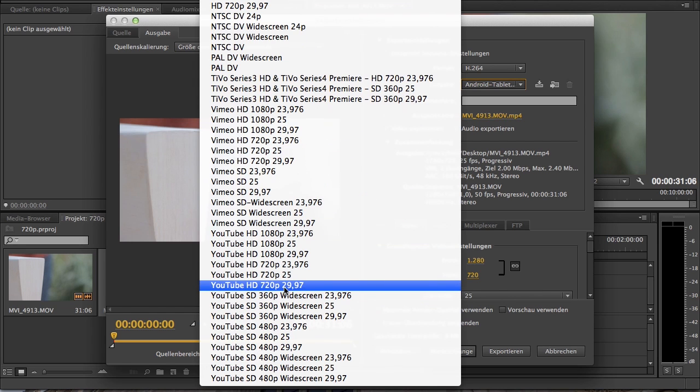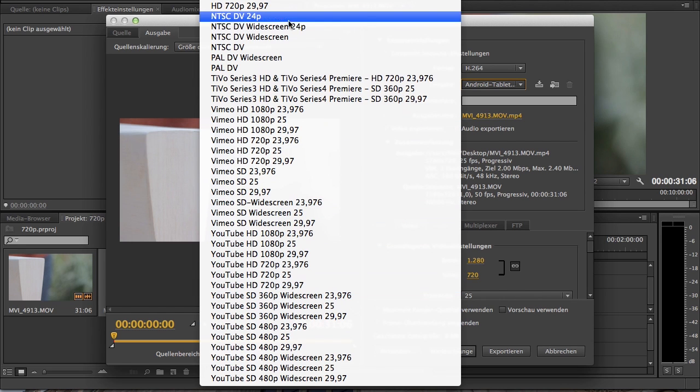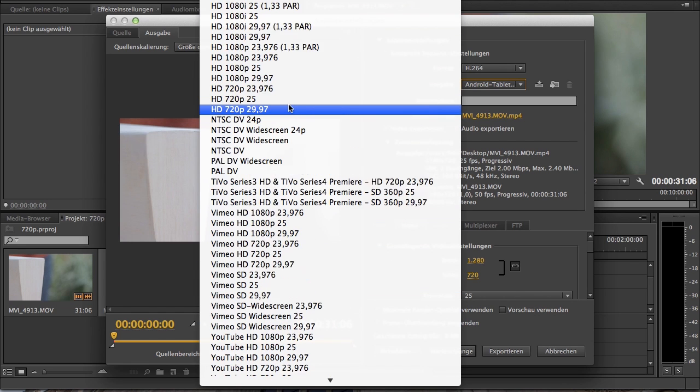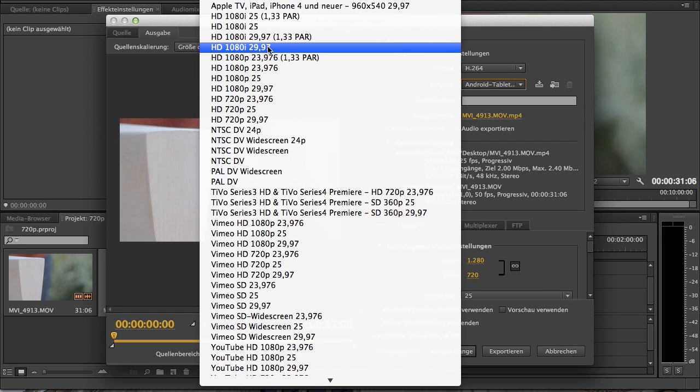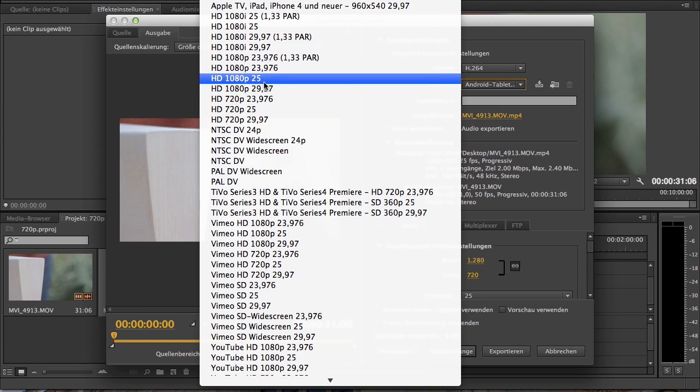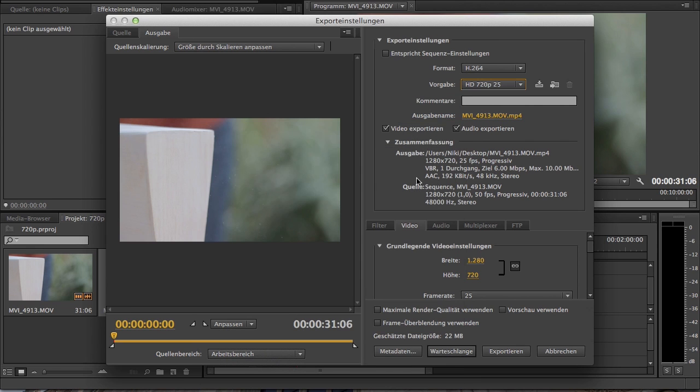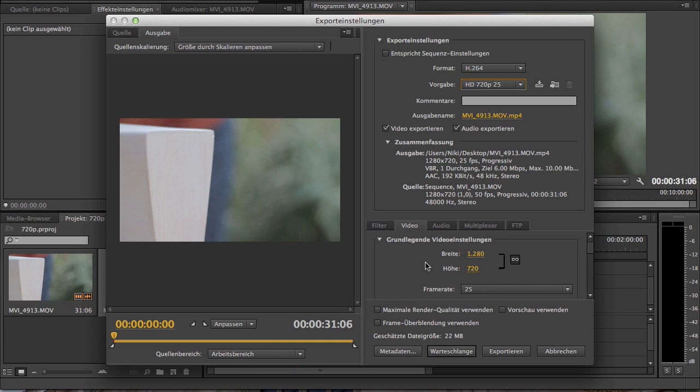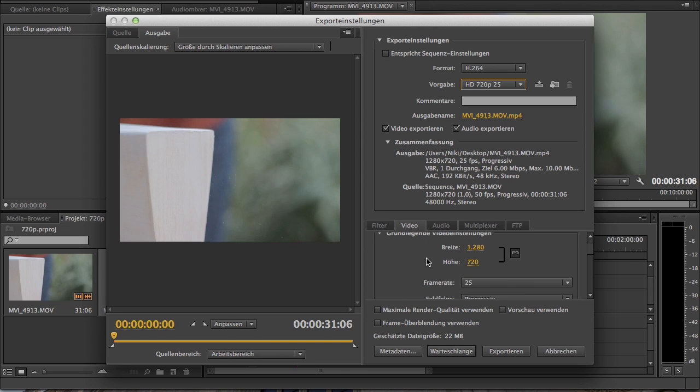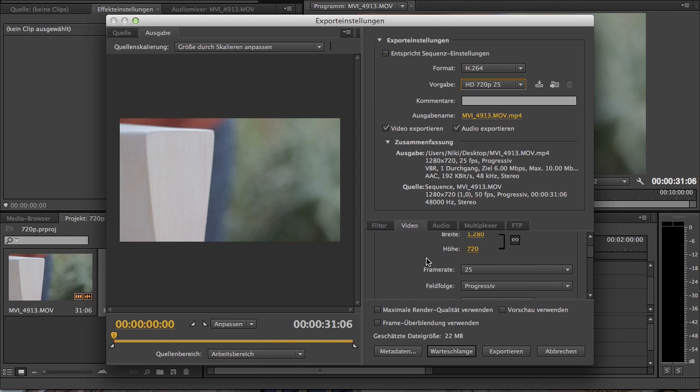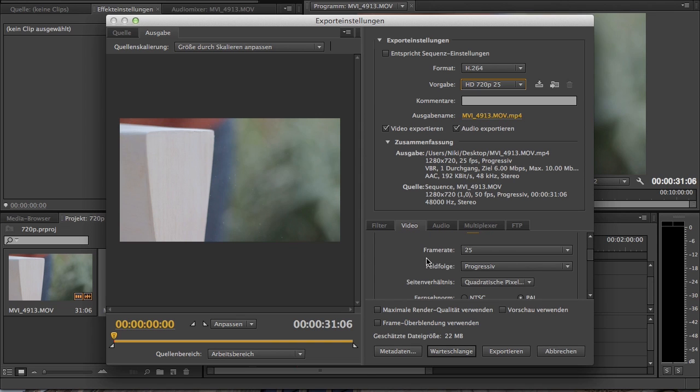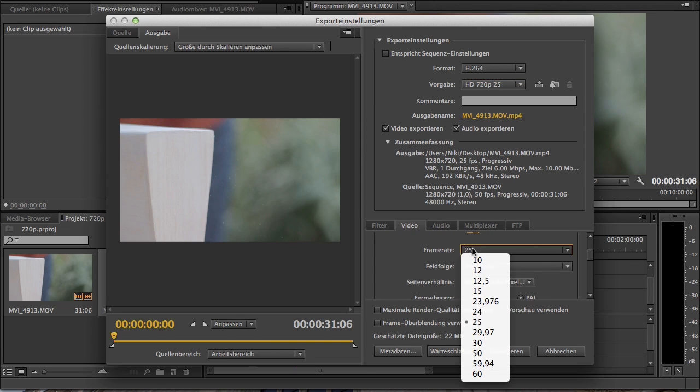Then I will click HD 720p 25 frames per second. Now I must change this to 60 or 50 frames per second. I can do it here by clicking on Video, and then I can choose the frame rate. I'll choose 50 frames per second because I filmed in 50 frames per second. You also can choose 60 frames per second.